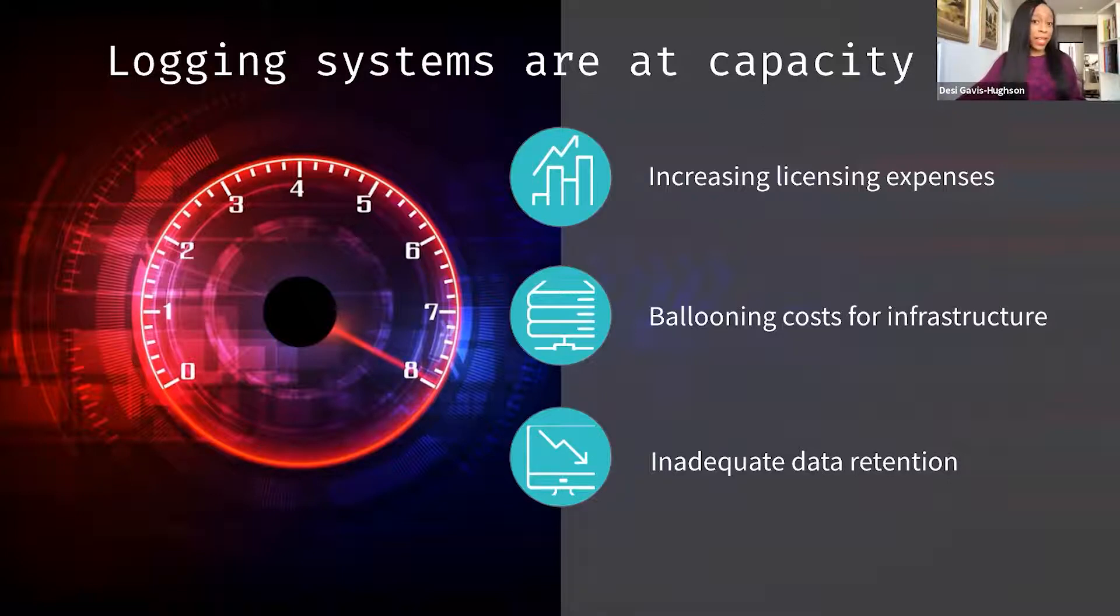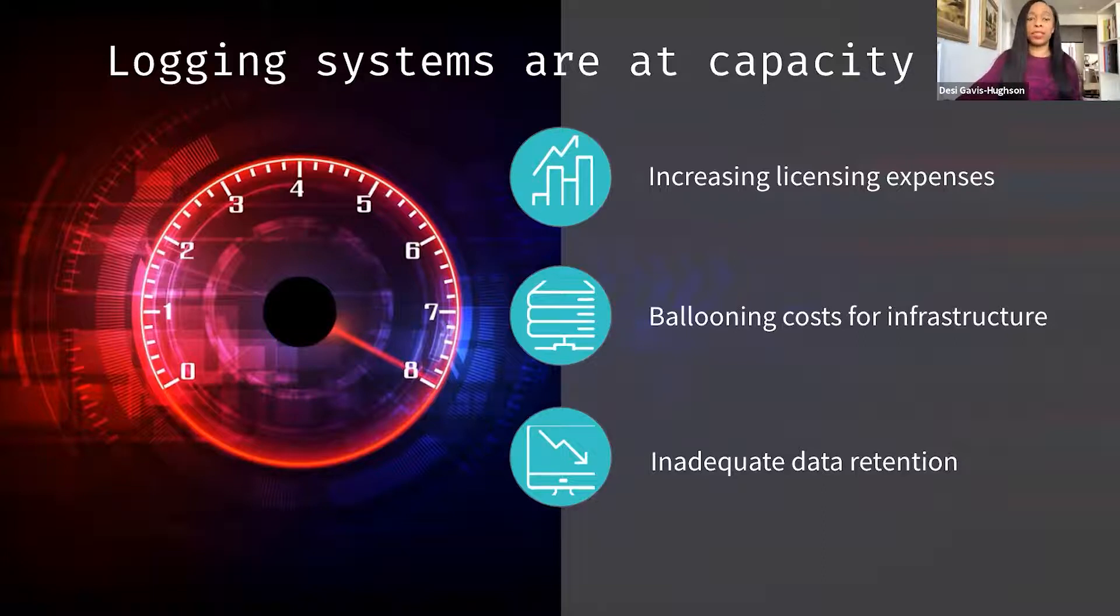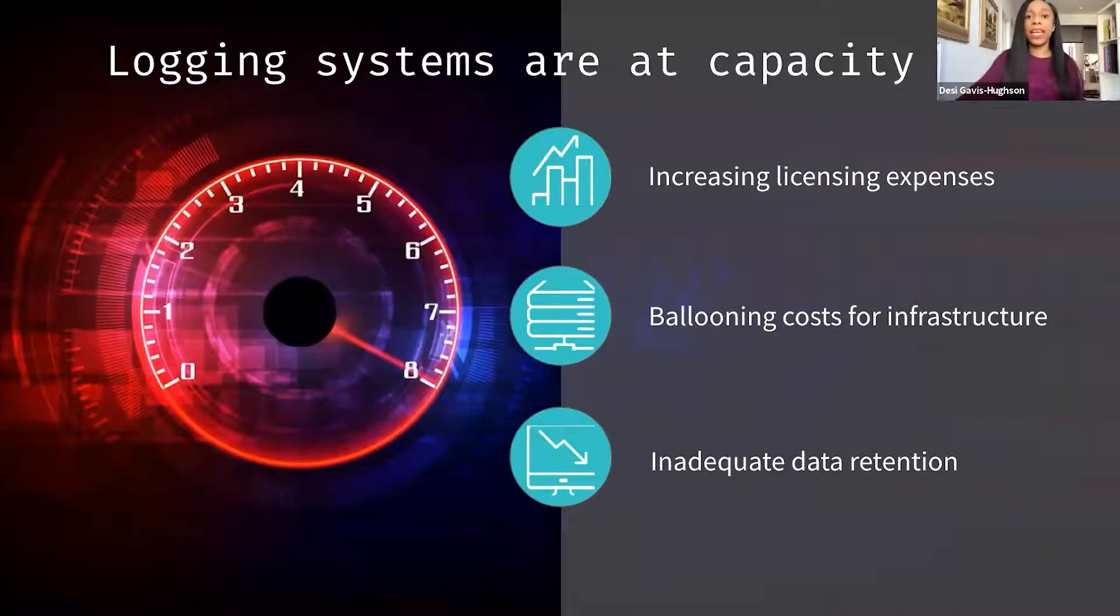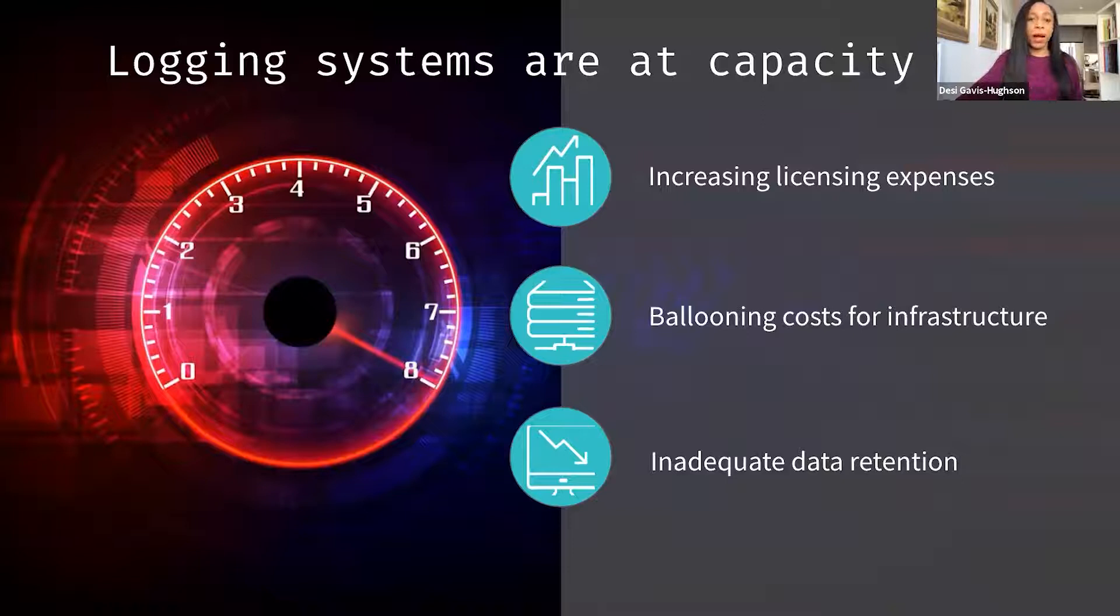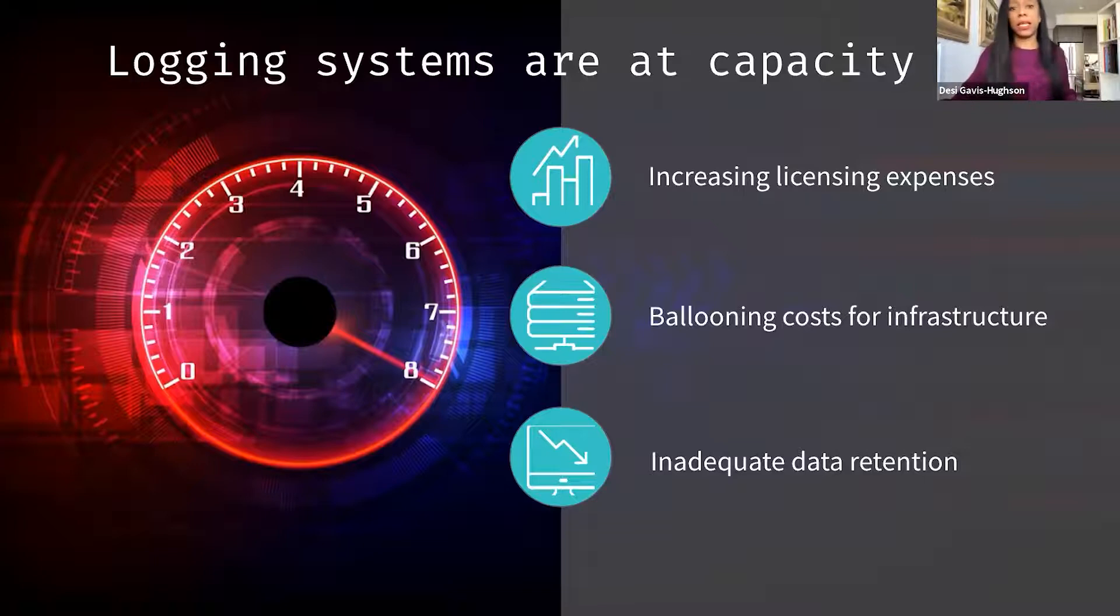So the amount is growing, but there's another problem. Logging systems are already at capacity. I hear from enterprises daily with costs in the millions when it comes to licensing. And the infrastructure required to store this growing set of data can cost as much or more than commercial licensing costs. More data also means you need more CPU dedicated to analyzing it. For many of our customers, the added infrastructure costs can be in the tens of millions of dollars. And then on top of all that, you get inadequate data retention in some organizations.